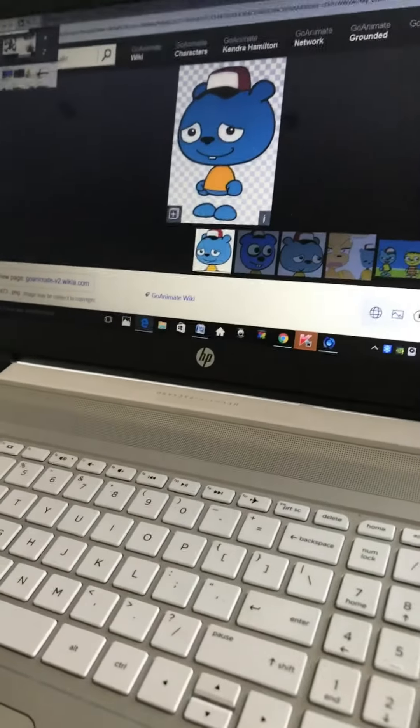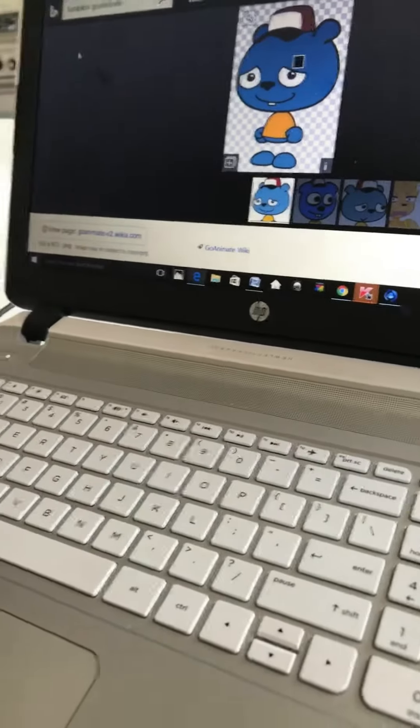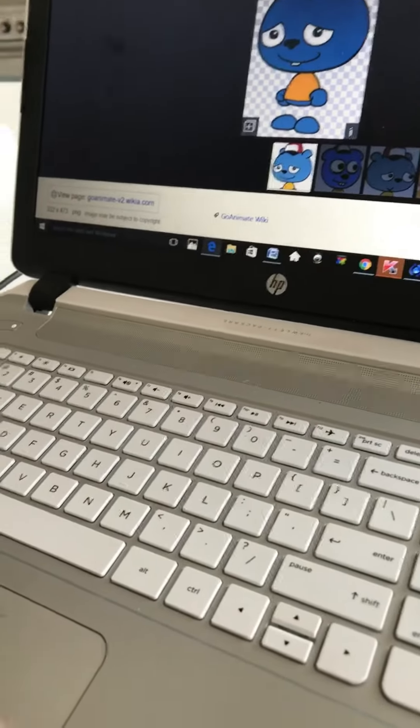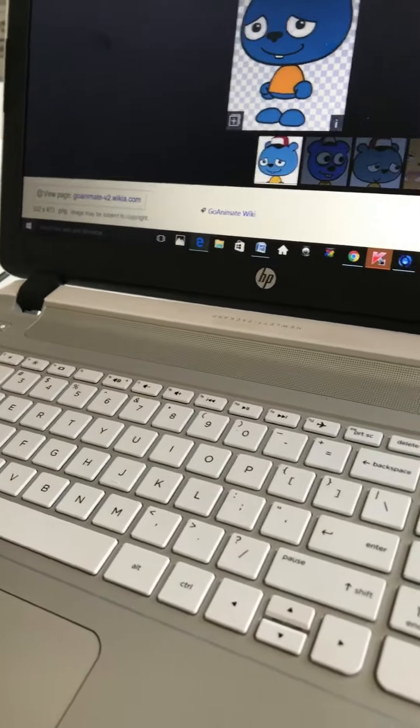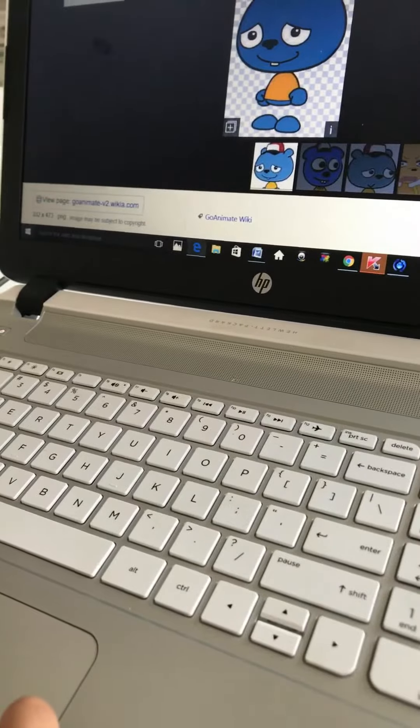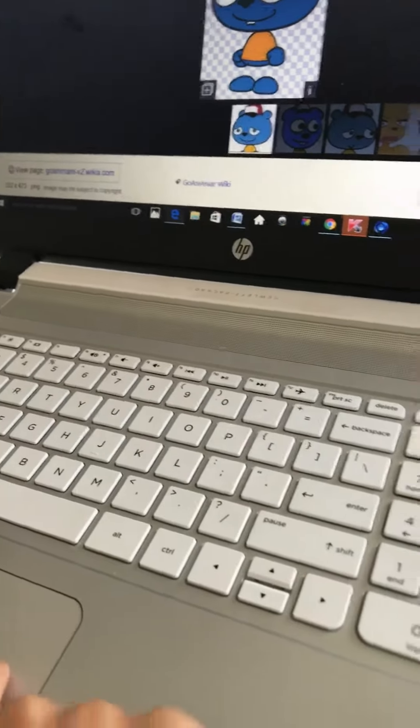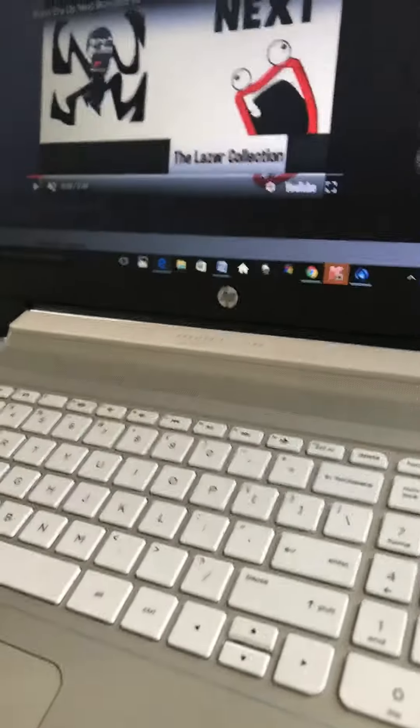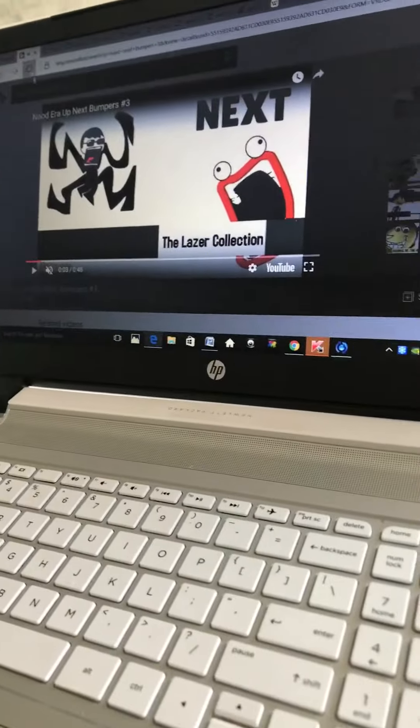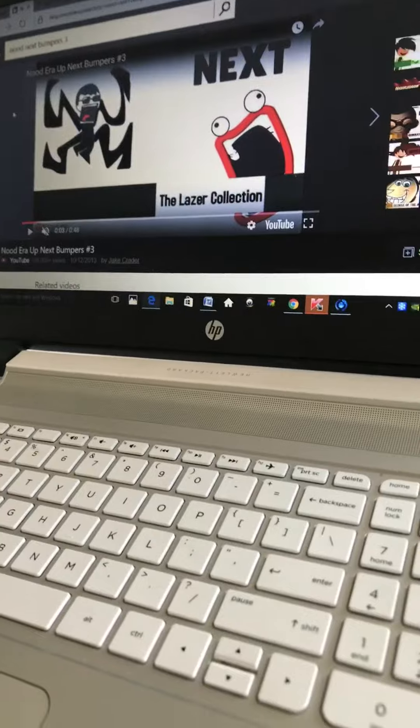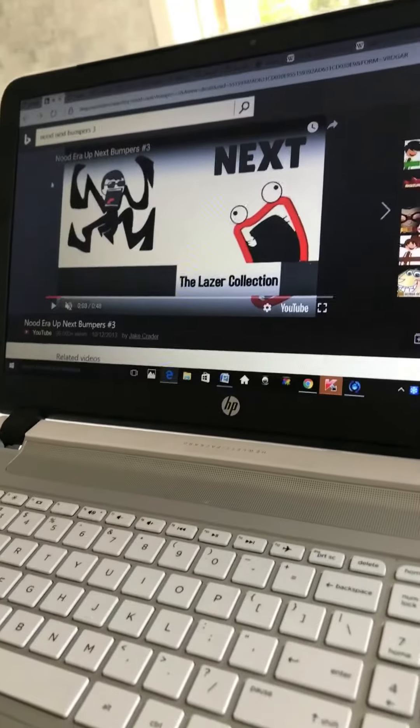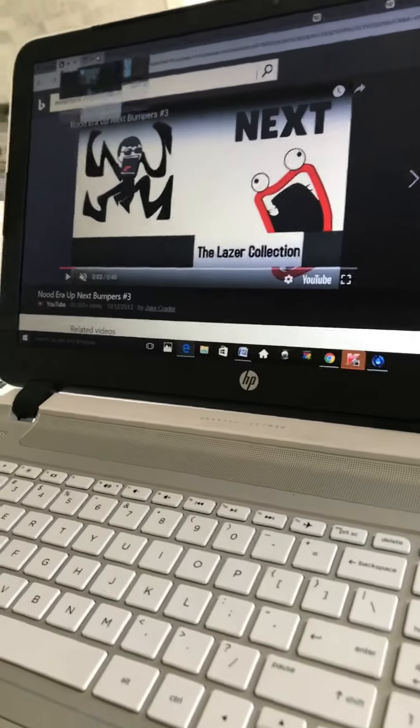Coming up next, it's The Lumpkin Show on GoAnime? No. Coming up next, it's The Laser Collection on Hidden Network.